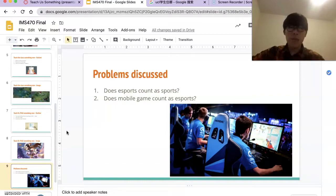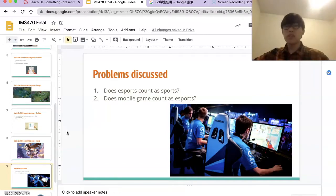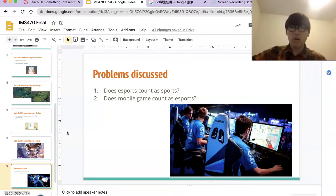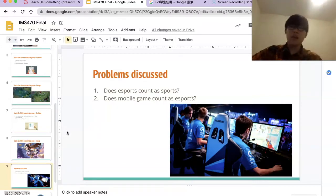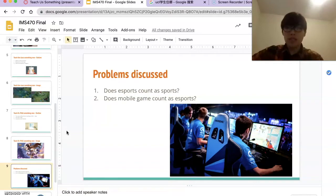In every age, people will find something to be the reason for those ignorant young people to neglect their studies. Games are the scapegoat of this age. I believe that after a few decades, esports may no longer be the obsession of children — they will be attracted to other things. But esports is still the sport that can embody team spirit and individual skills.